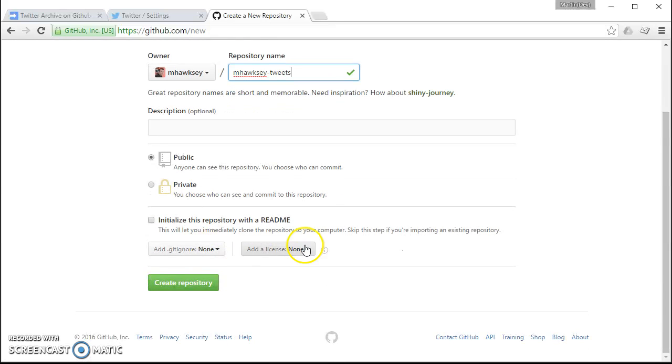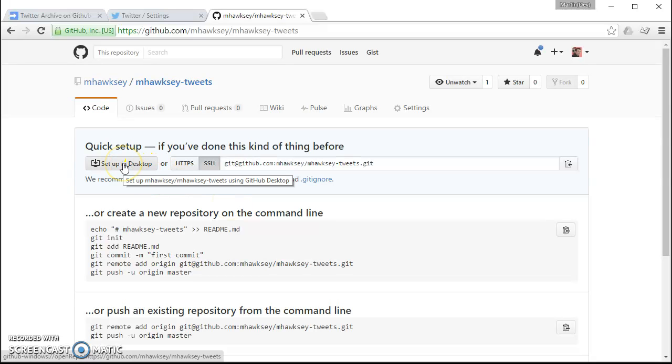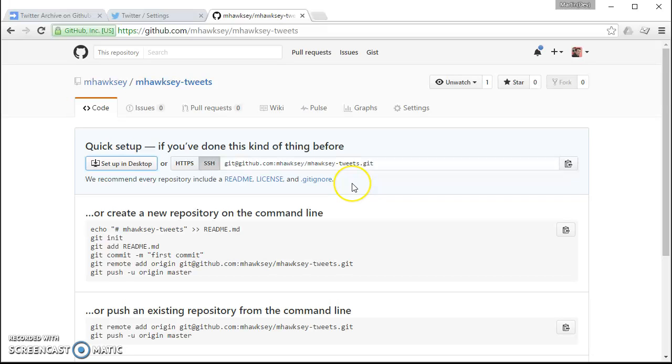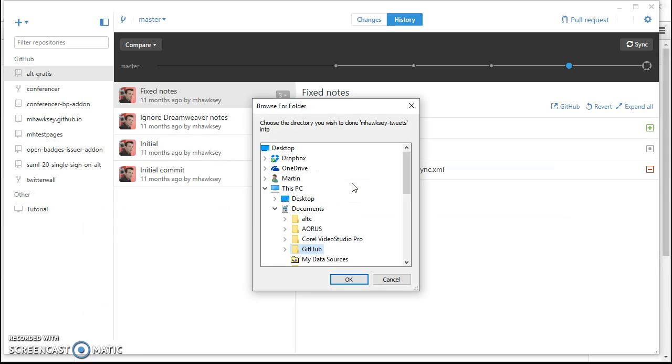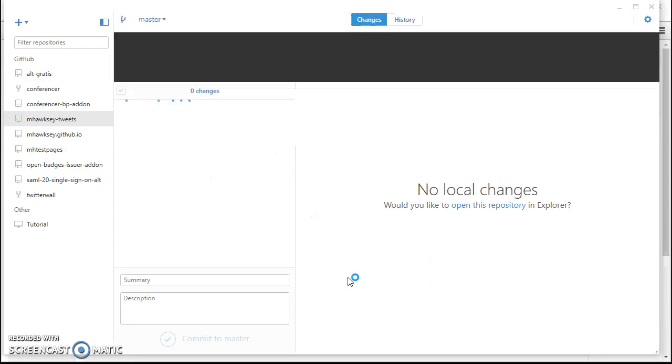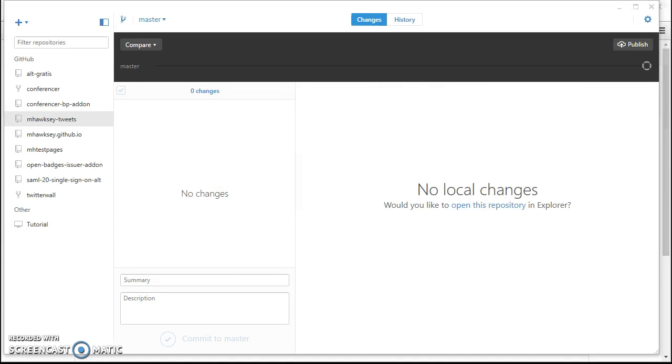We can just ignore the other settings for now. So once we've done that it gives this button so we can actually launch the desktop client which I've already installed. So it's just asking you where you want to locally store your files. This is another nice thing is that you can actually keep a local copy of your files as well.